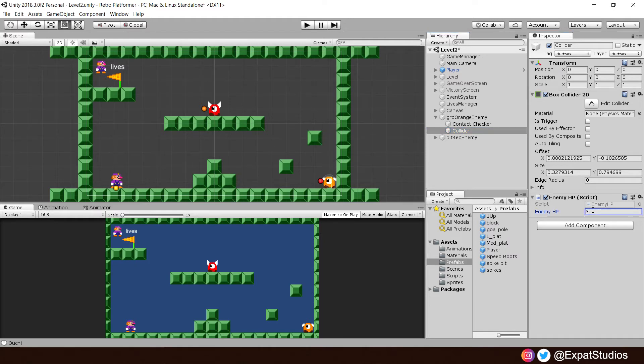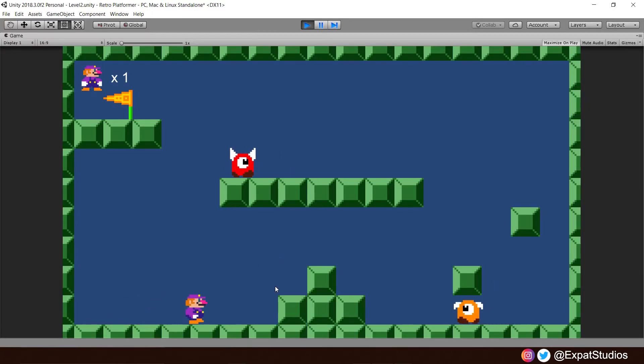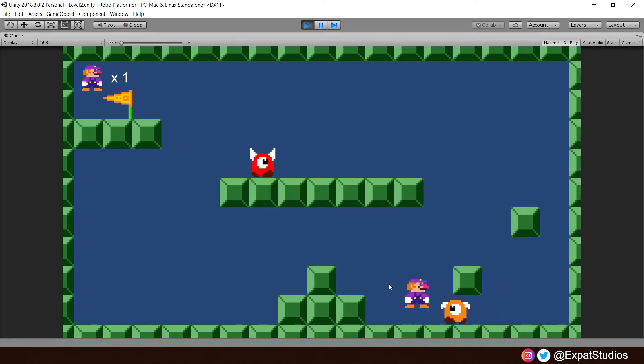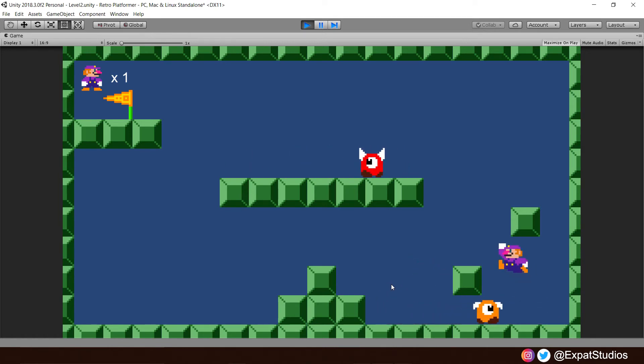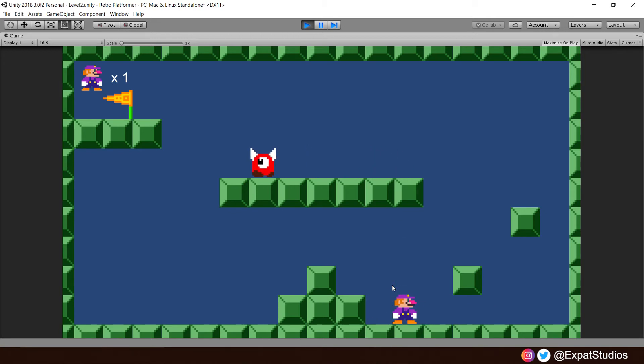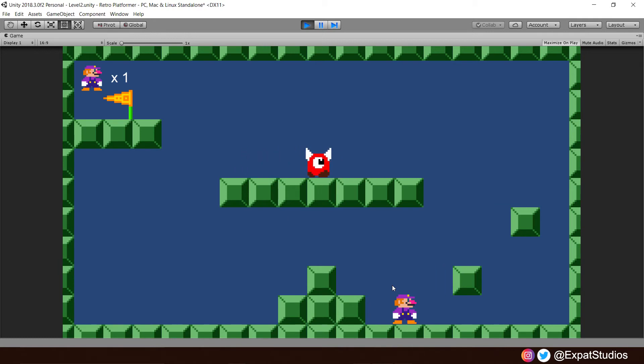However, if we go and playtest and when you go over to the enemy and jump on its head, you will notice other than the bounce, there's no feedback nor indication we're doing damage until the point in which it dies. We're going to create a simple hit confirm that will have the enemy flash whenever it is dealt damage. And we're going to do that in the enemy HP script.